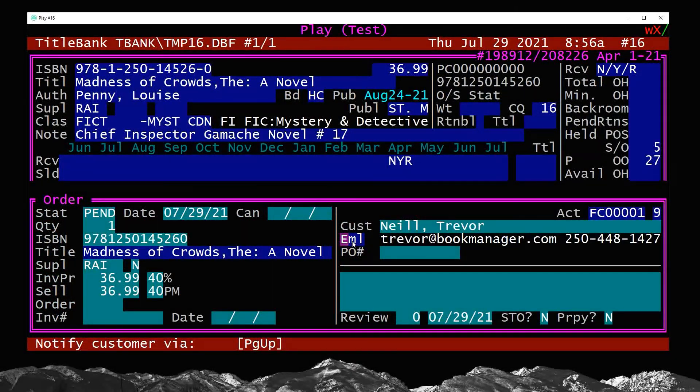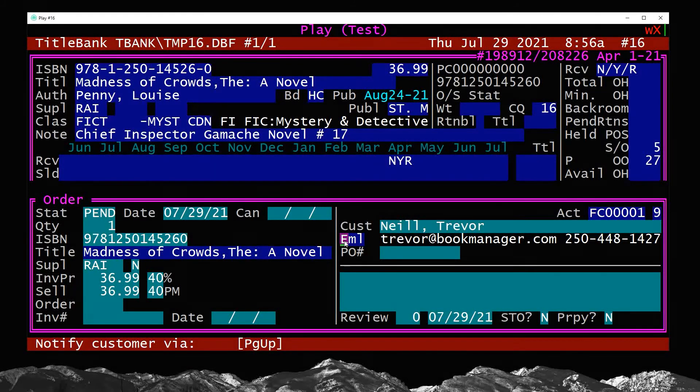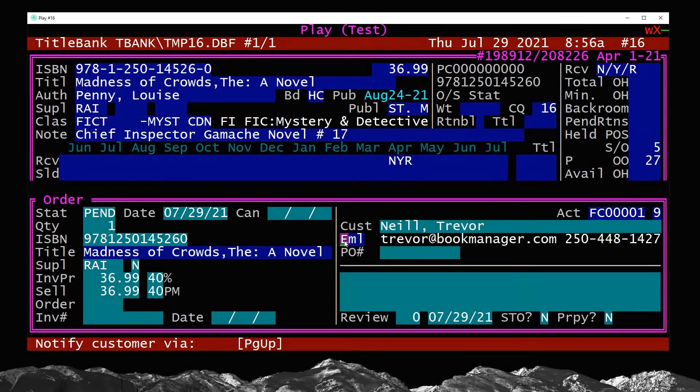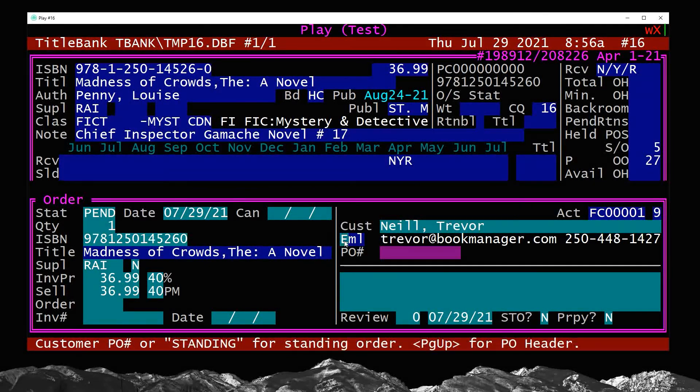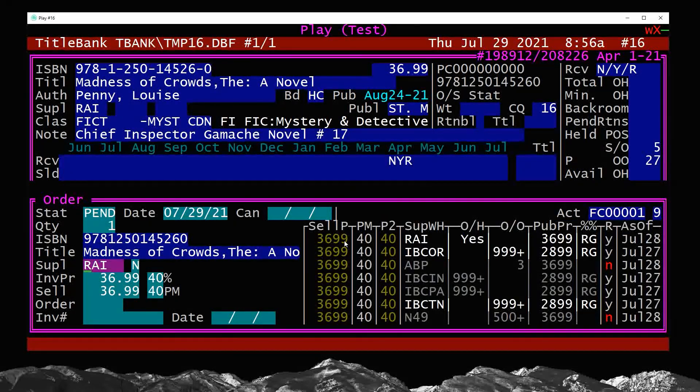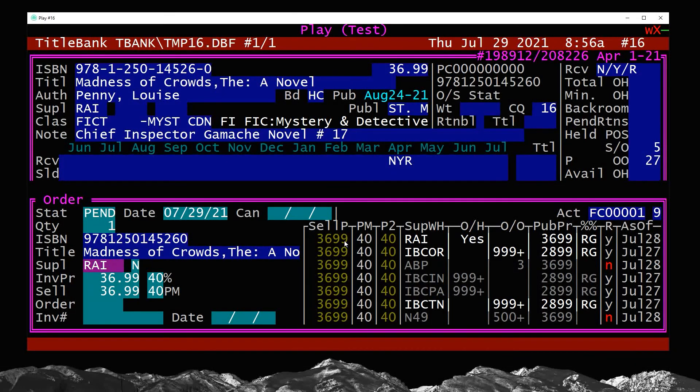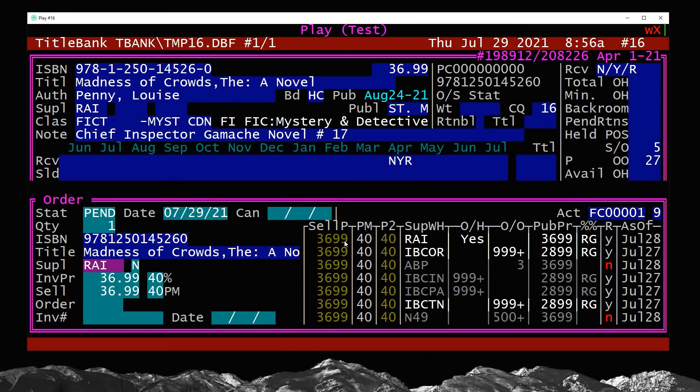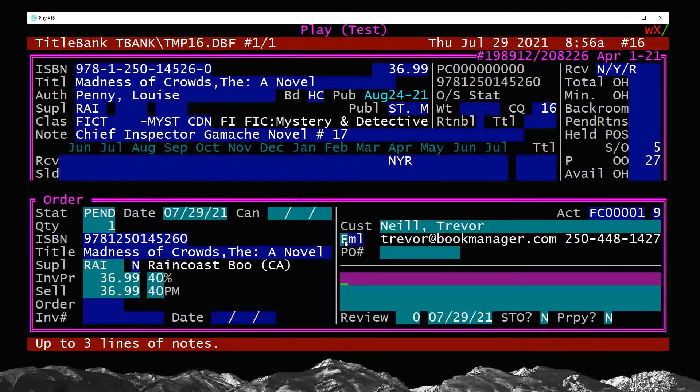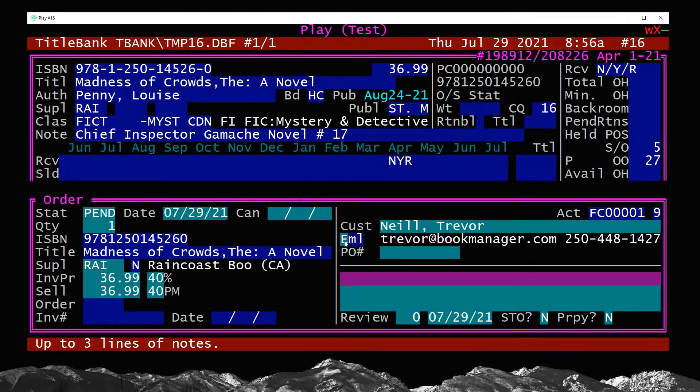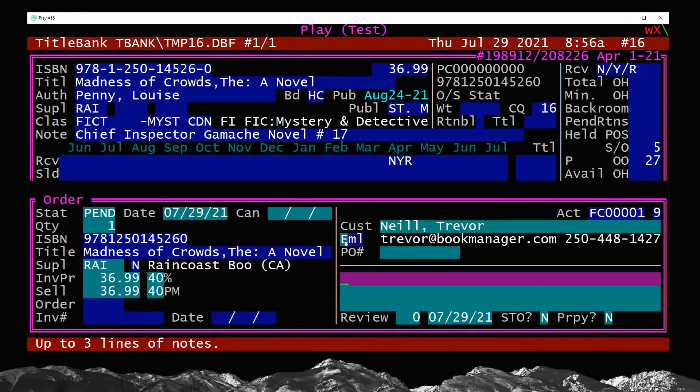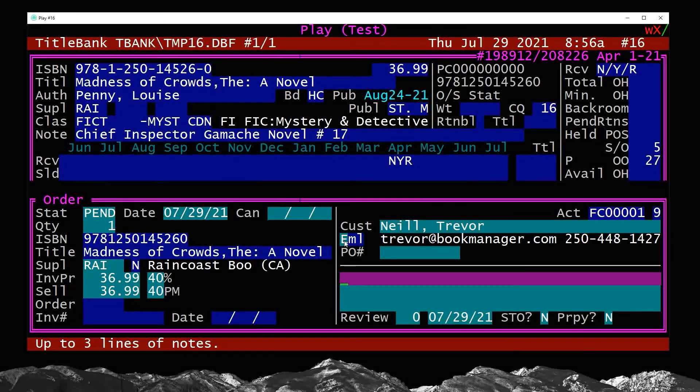How does the customer want to be notified? Email. Great. Verify my source here. So I'm going to choose Raincoast in this case. Great.